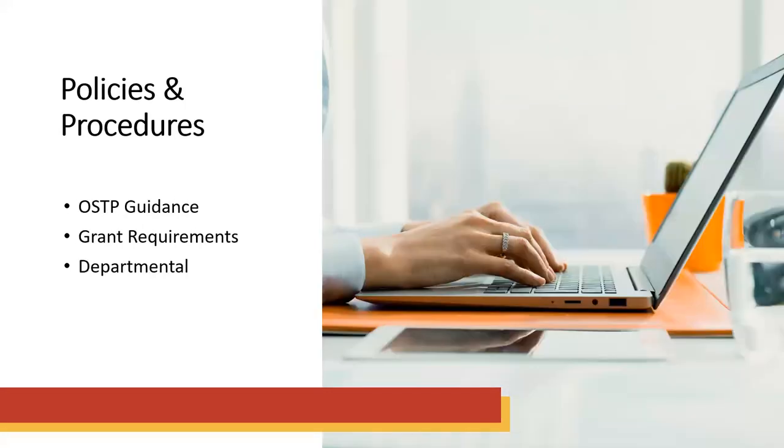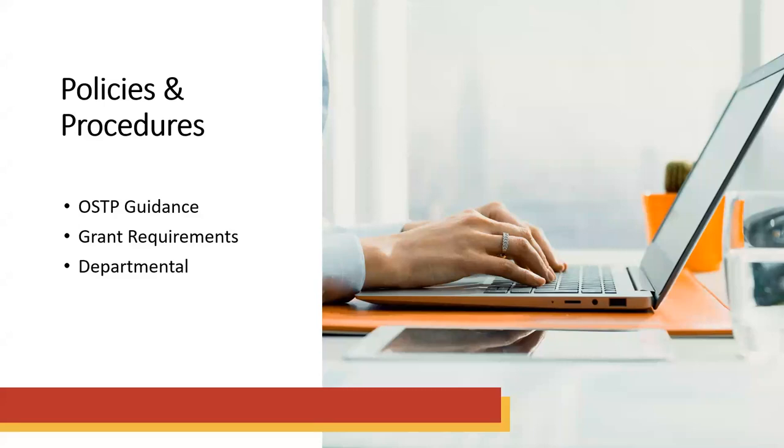You also want to consider policies and procedures, particularly if you have a grant-funded study. There is OSTP guidance available to help you do this, and that will be shared in the handout sent after this session. You might also have grant requirements for how you handle your research data. So make sure you read those thoroughly and find a way to make sure that you are following them. And then you might also have simple departmental procedures, like do you need to submit reports at the end of the month? Simple things like that. Make sure you build it into your calendar so that you are doing it in the time you're supposed to do it.